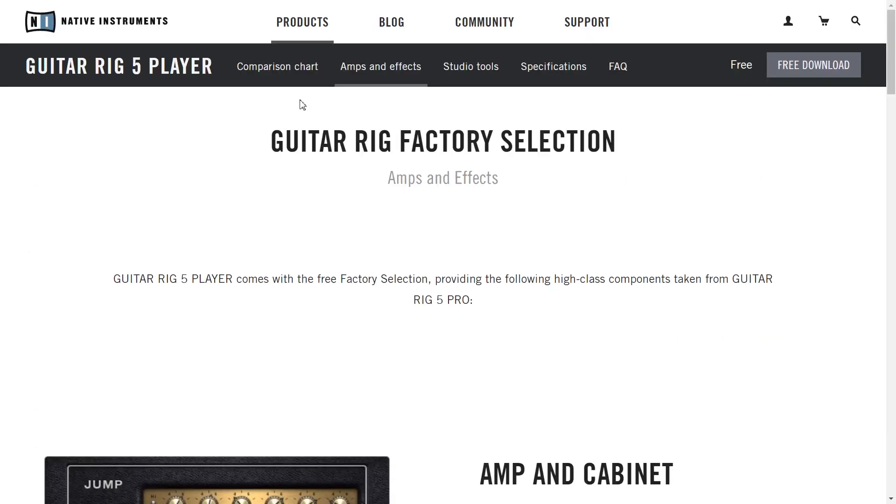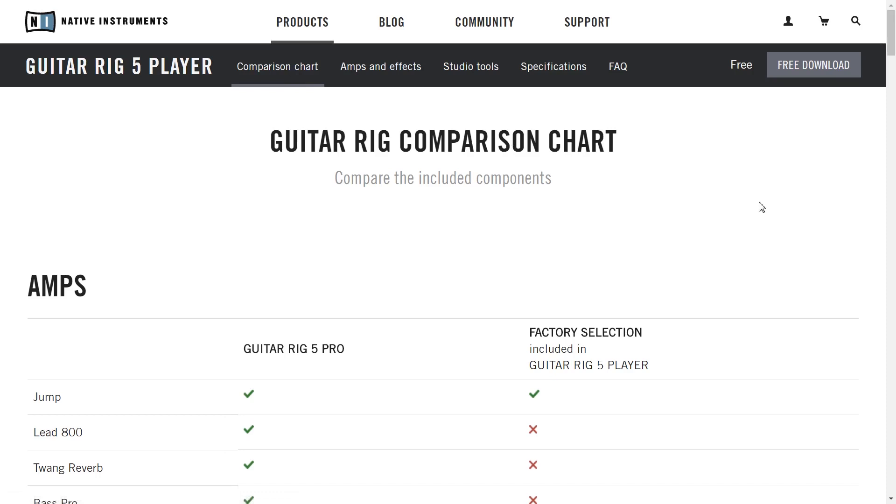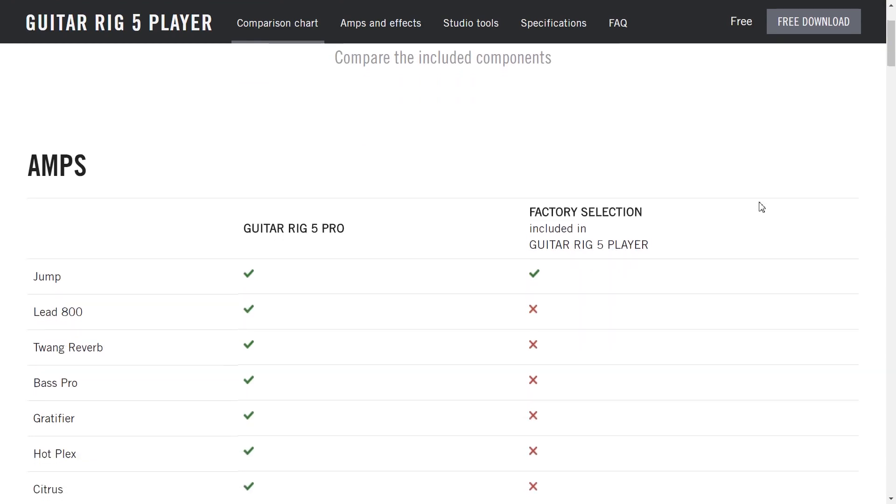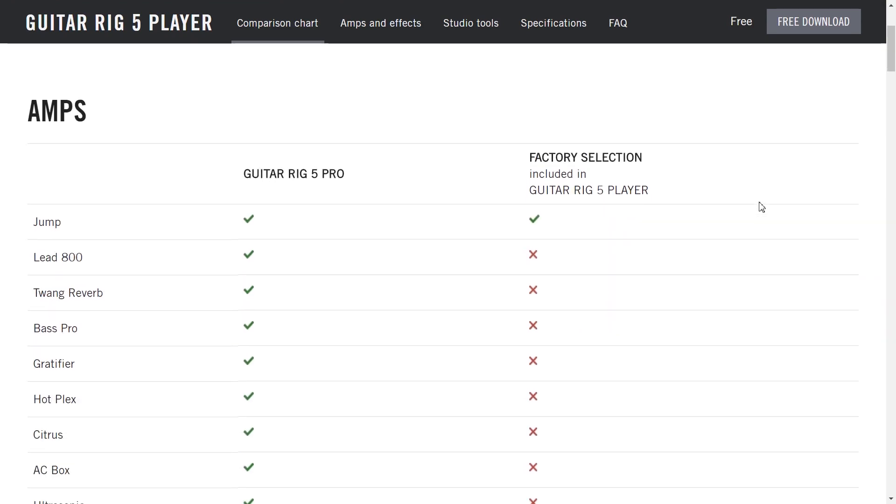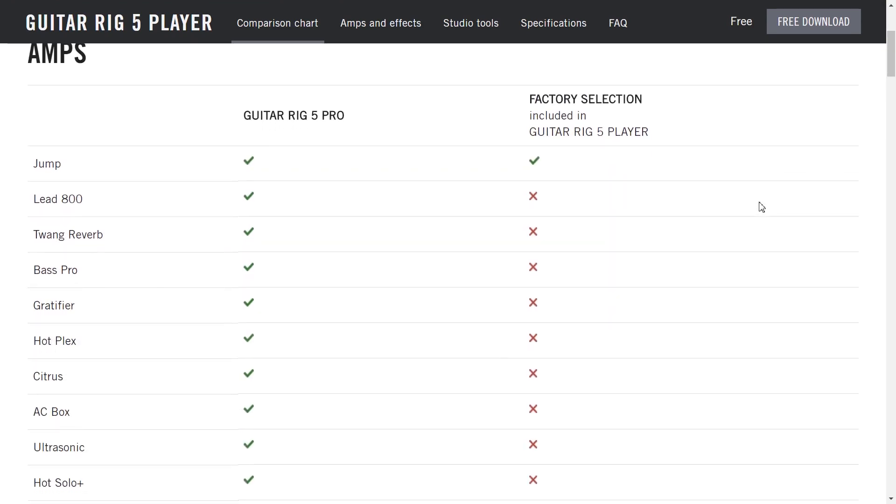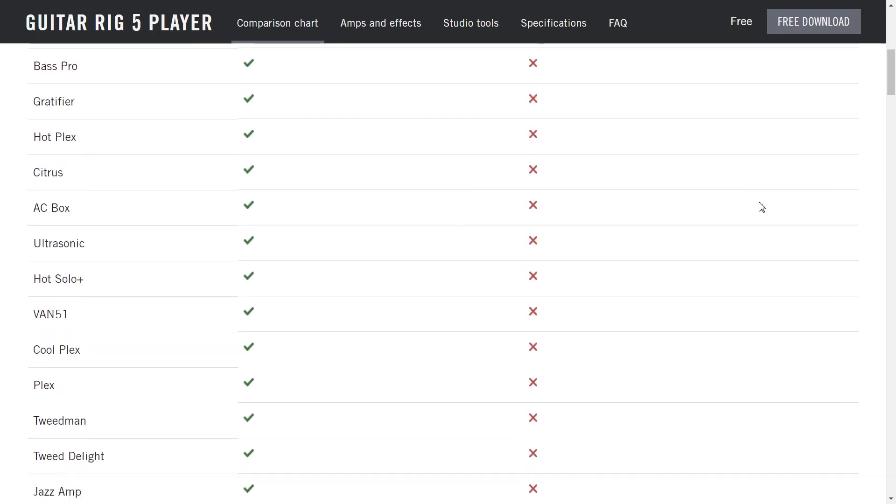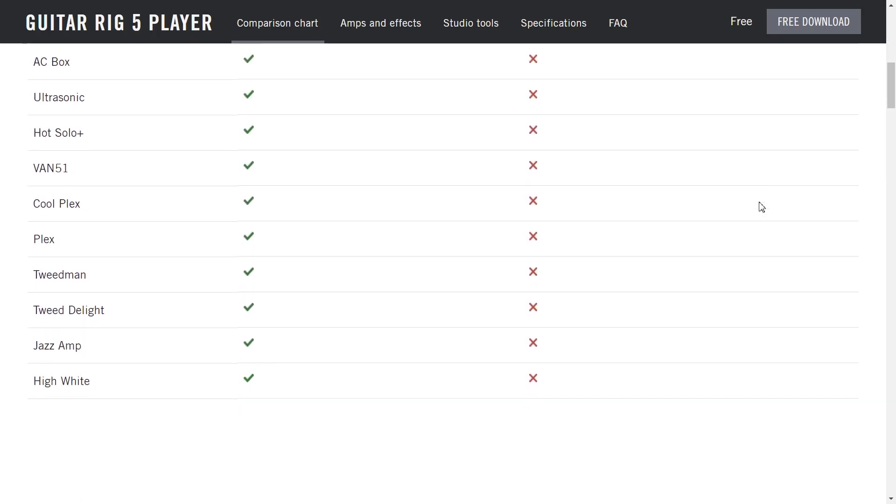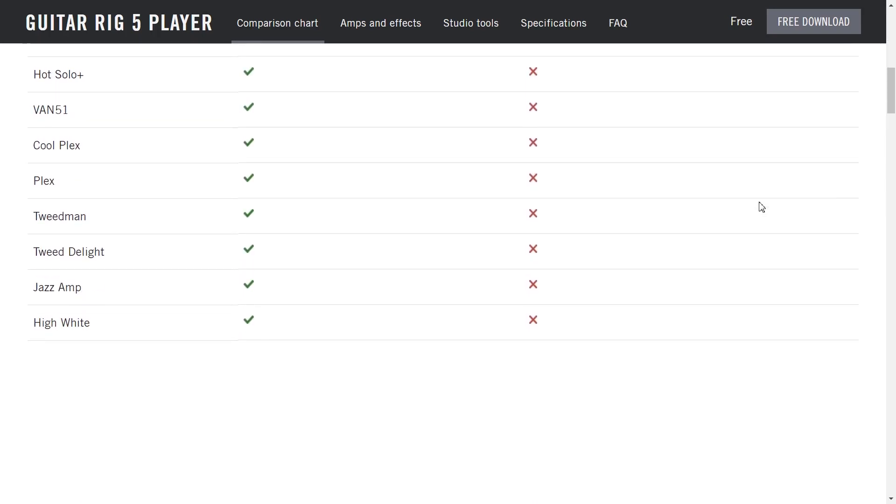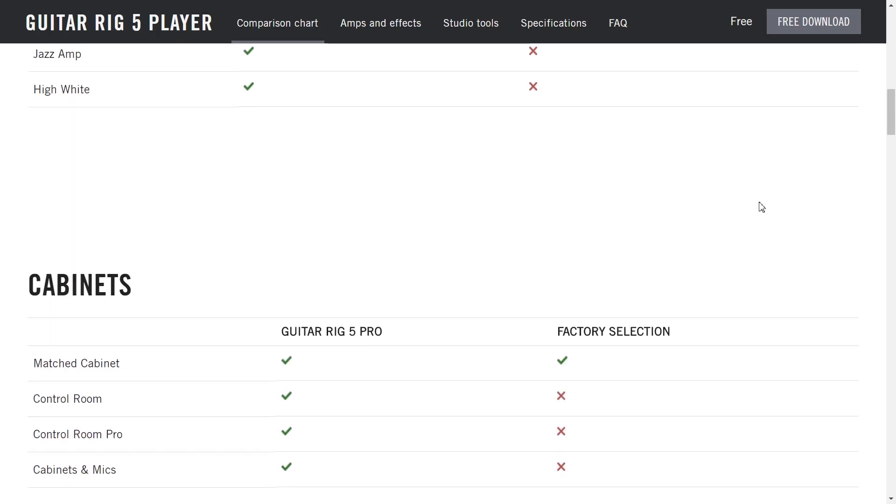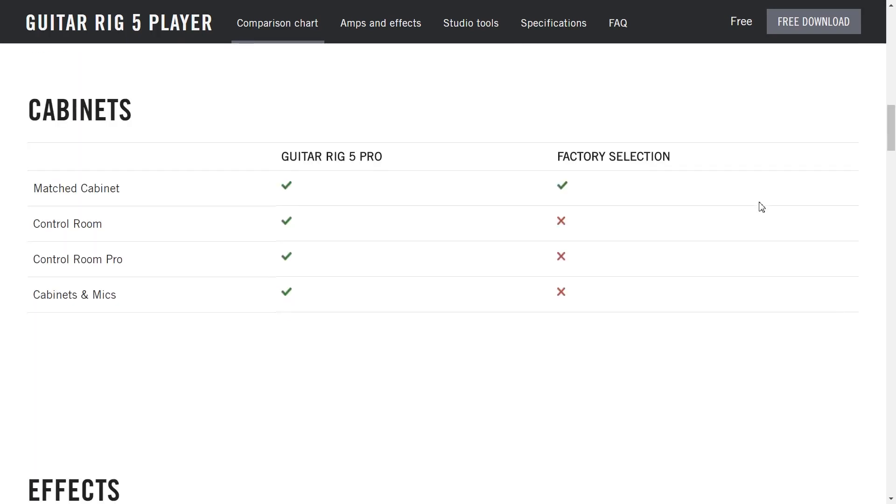And finally before we get stuck into the audio demo let me just show you the comparison chart here so we can see what the difference is between this free version and the I think it's about $300 pro version. So you see we're only getting one of the amplifiers. Seems to be about 20 or 30 included with the pro version. Cabinet, yes you get one matched cabinet so I don't know what's with that 17 cabinets that they claim on the first page.